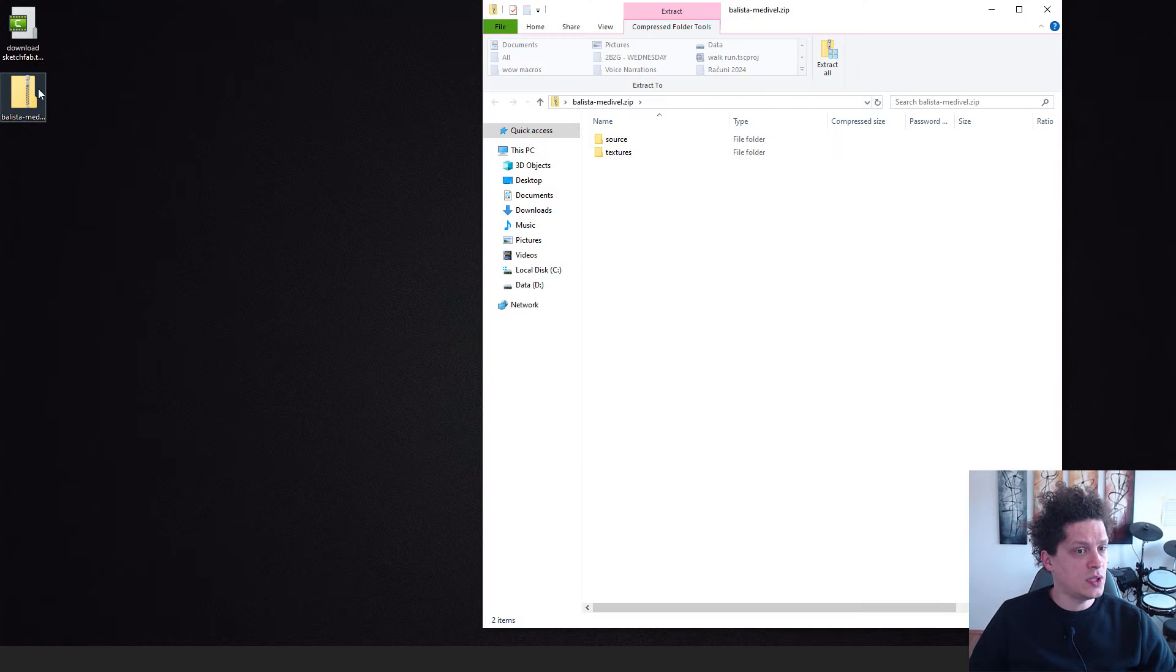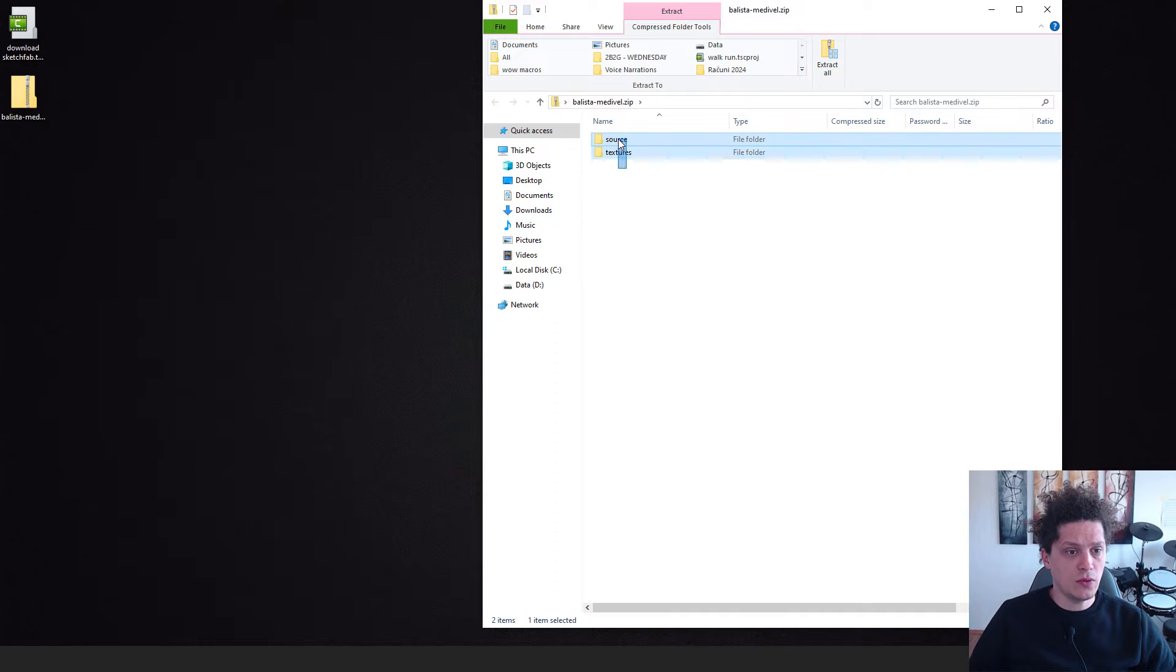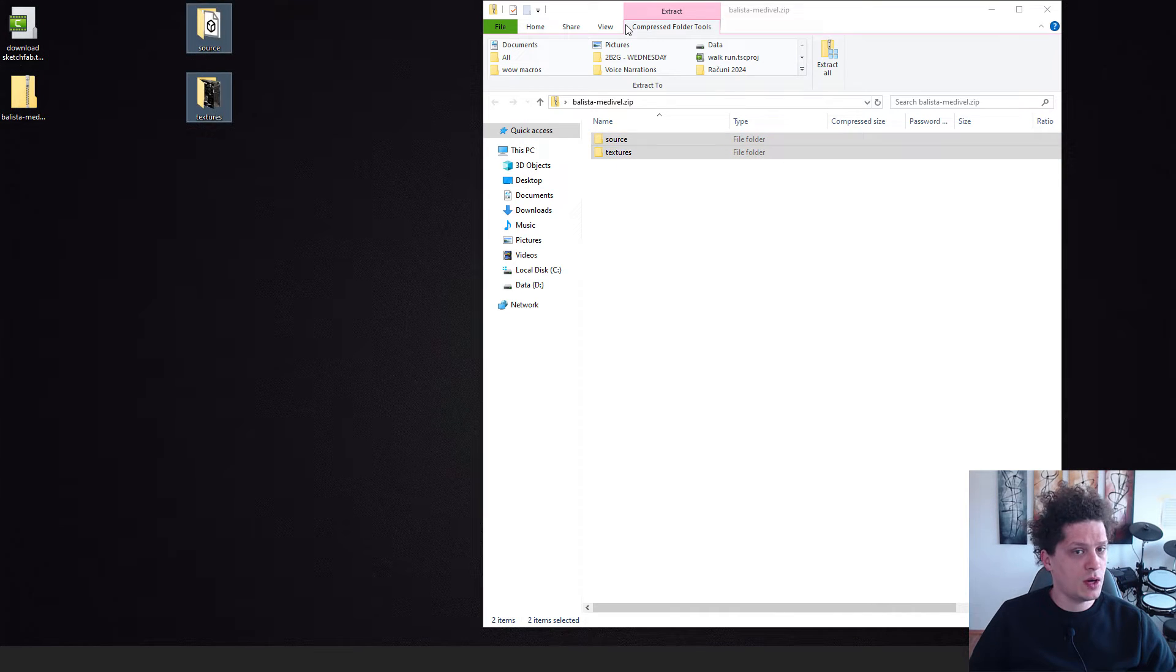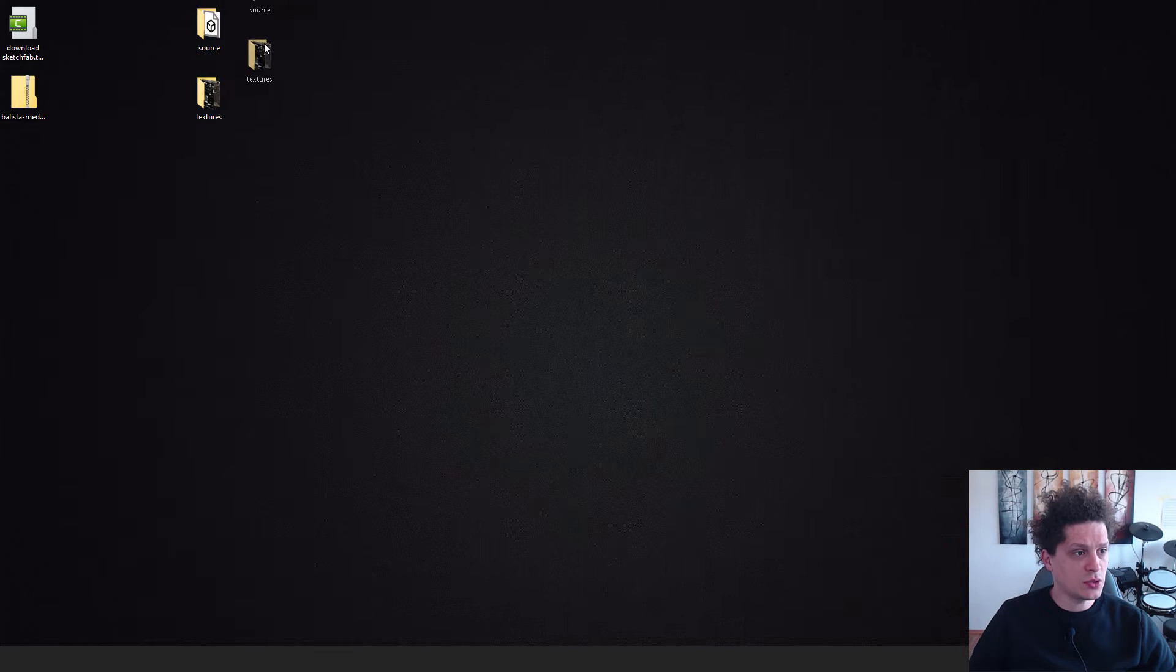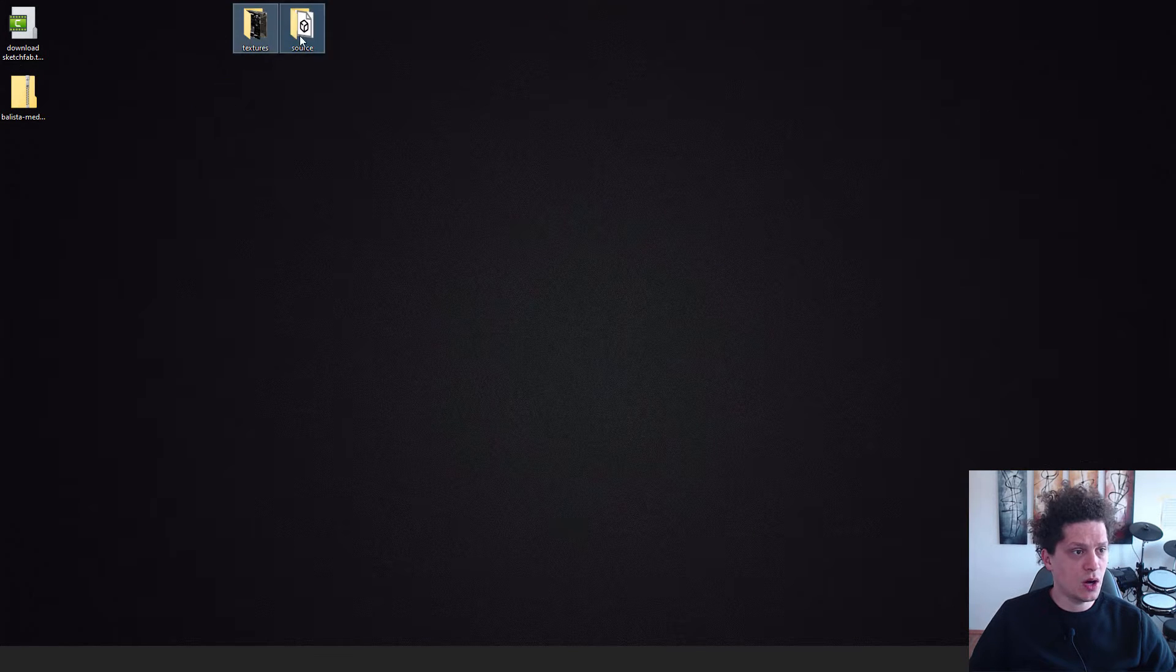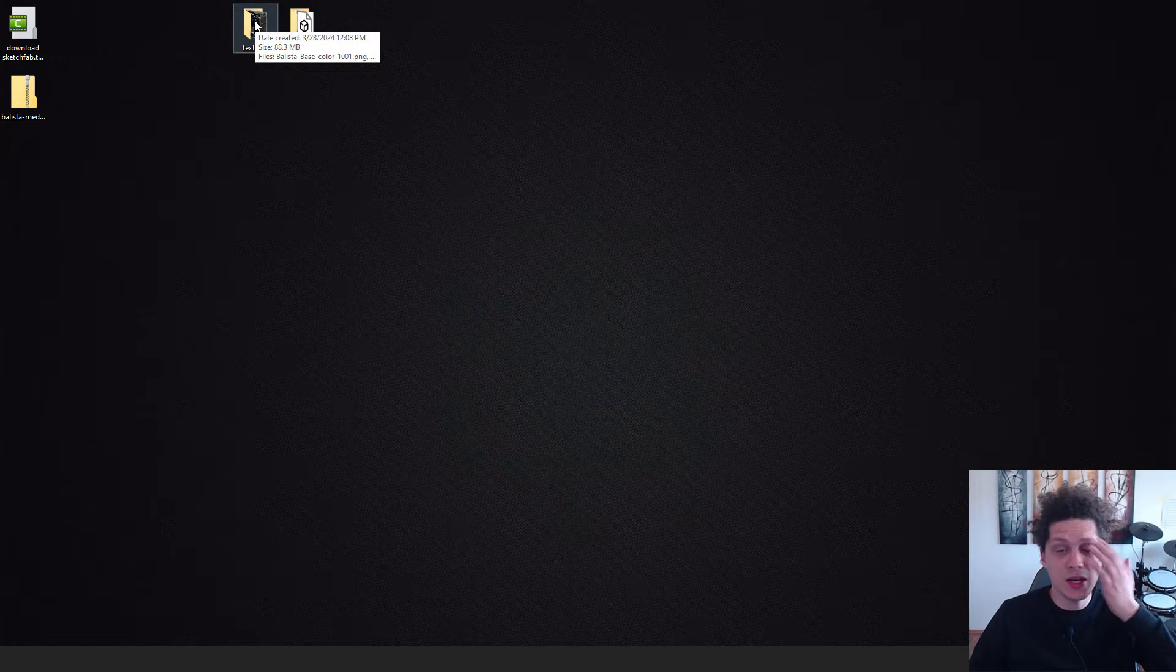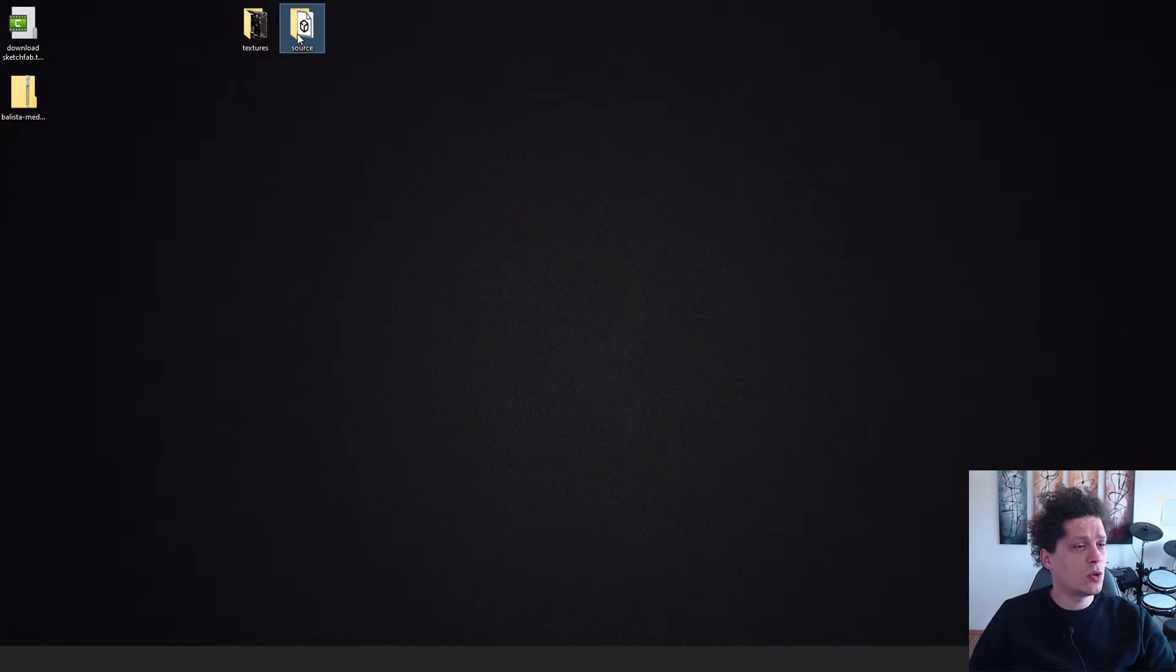And right now if you open this, you can see that we have two folders. You can just extract them out. We have a source. This will be our model and we have the textures that we will apply to our model.